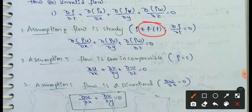For steady flow, the term ∂ρ/∂t does not vary with respect to time, so ∂ρ/∂t = 0. Since this value becomes zero, the remaining terms are retained for steady flow.